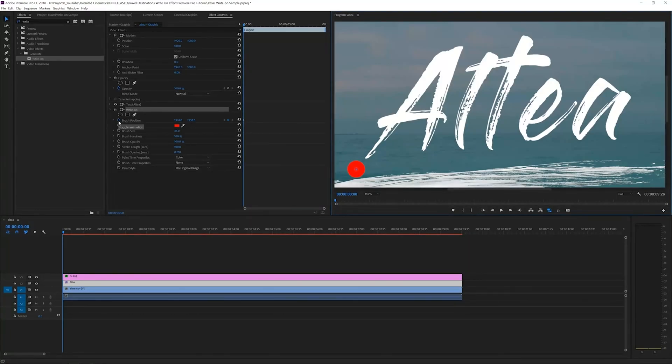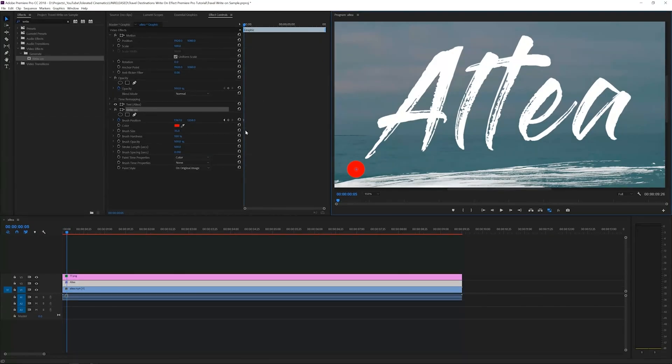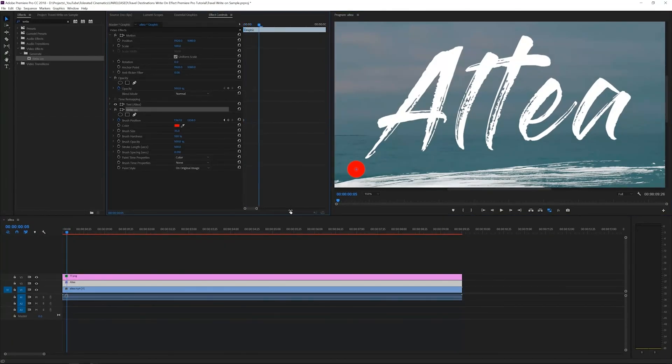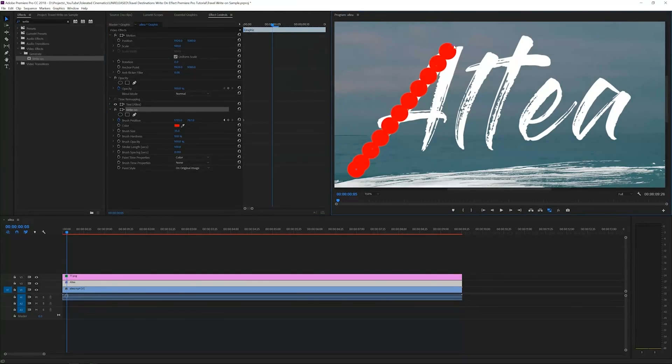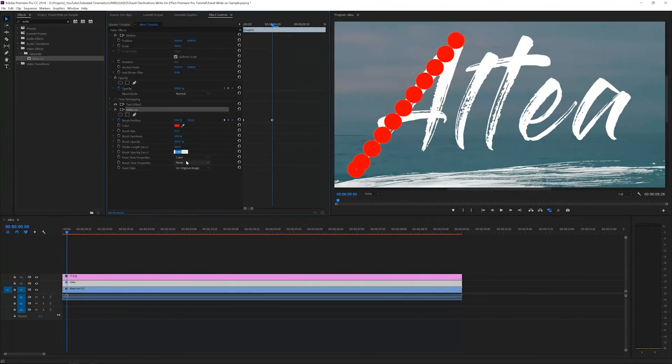If you hit shift and the right arrow, it will move you forward 10 frames. Then we want to drag this to the top. The brush spacing gives it too much space. It's too fast of an animation. We'll lower this value to create a more solid line.